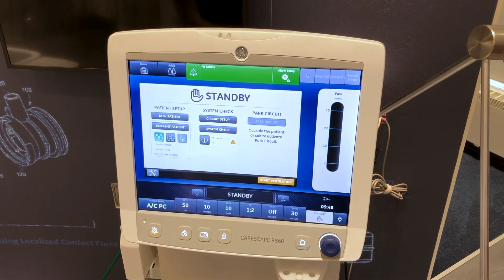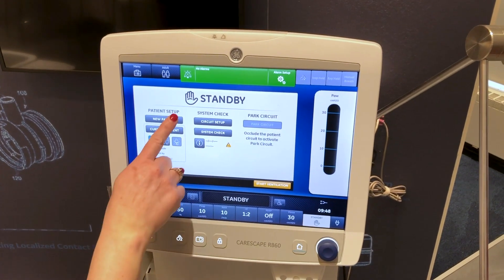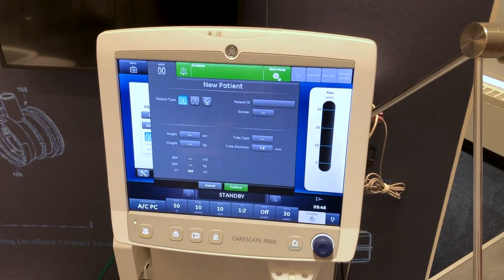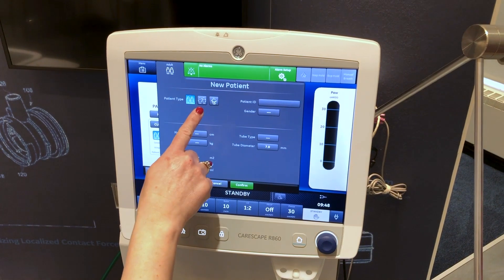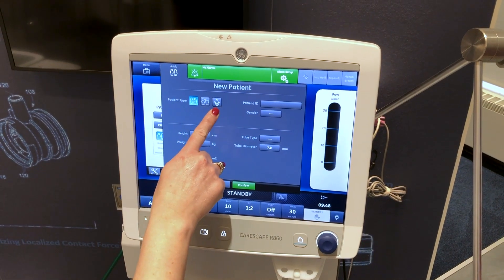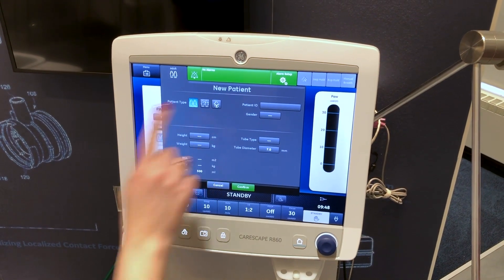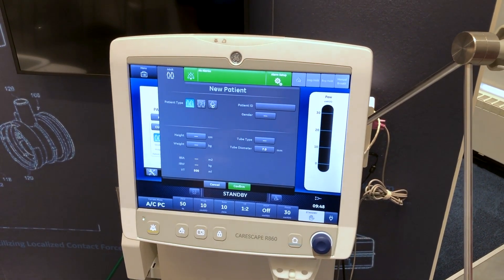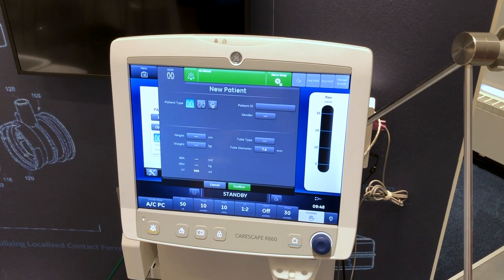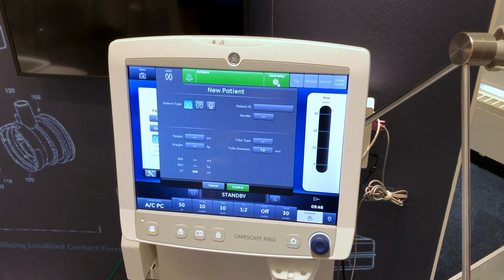Select new patient, then select adult, pediatric, or neonatal patient type. When selecting neonatal, a neonatal flow sensor is recommended.